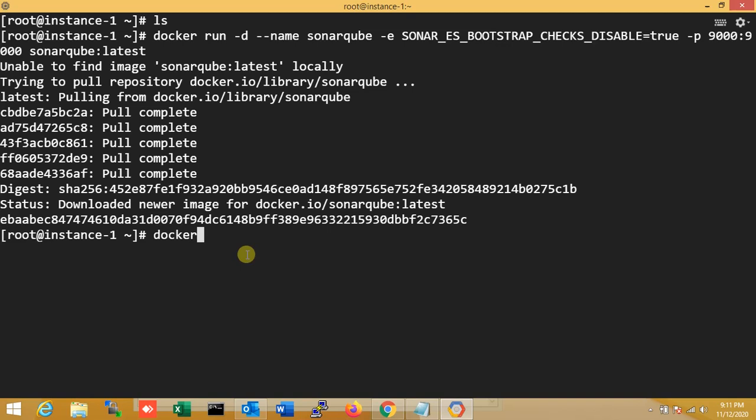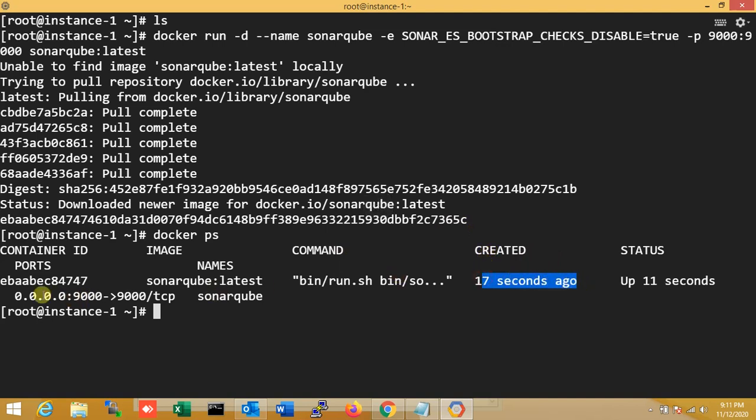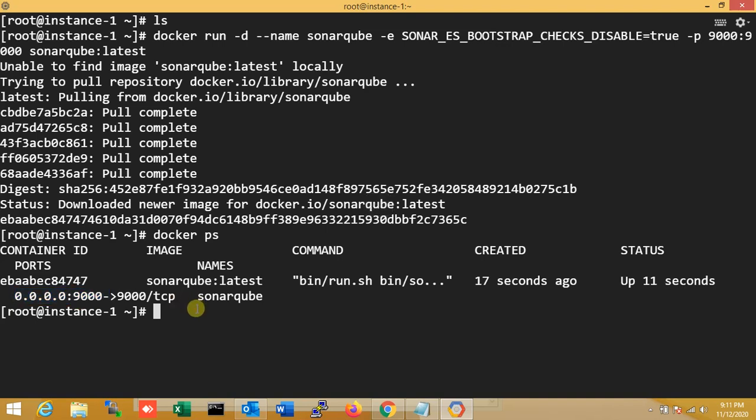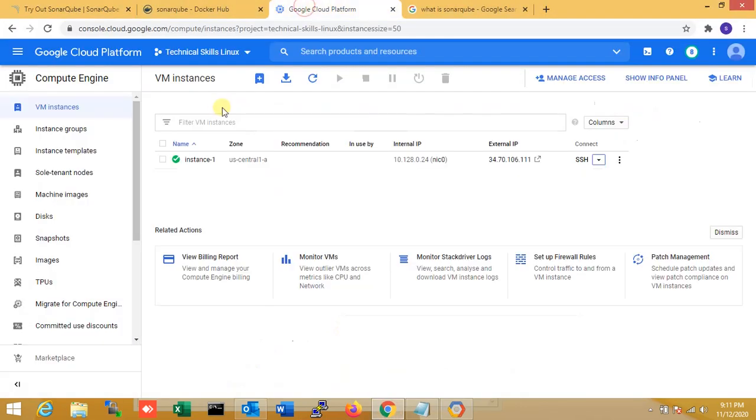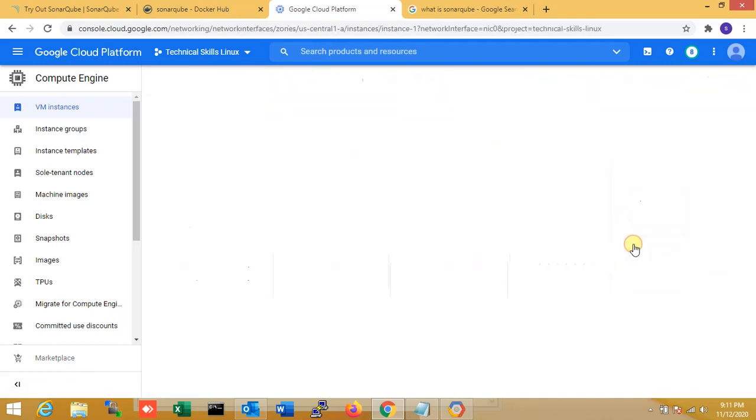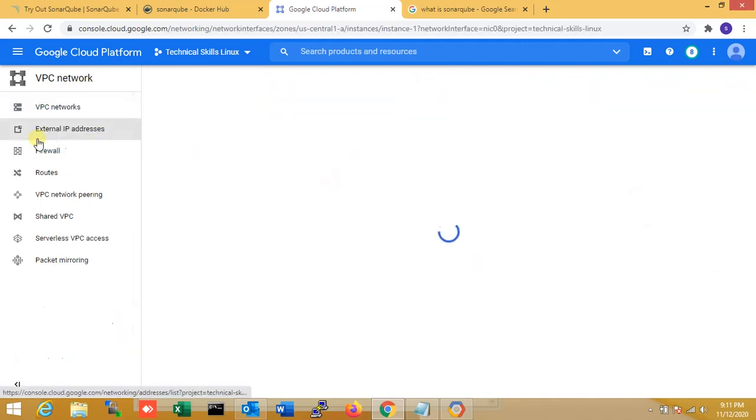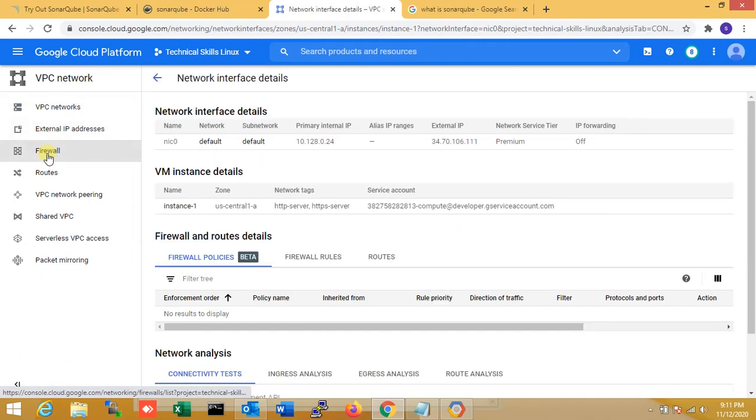Now I'm checking if Docker is running or not. You can see that is my image - SonarQube latest, created 70 seconds ago. The port is 9000 TCP. Now I'm going to my Google Cloud network settings.